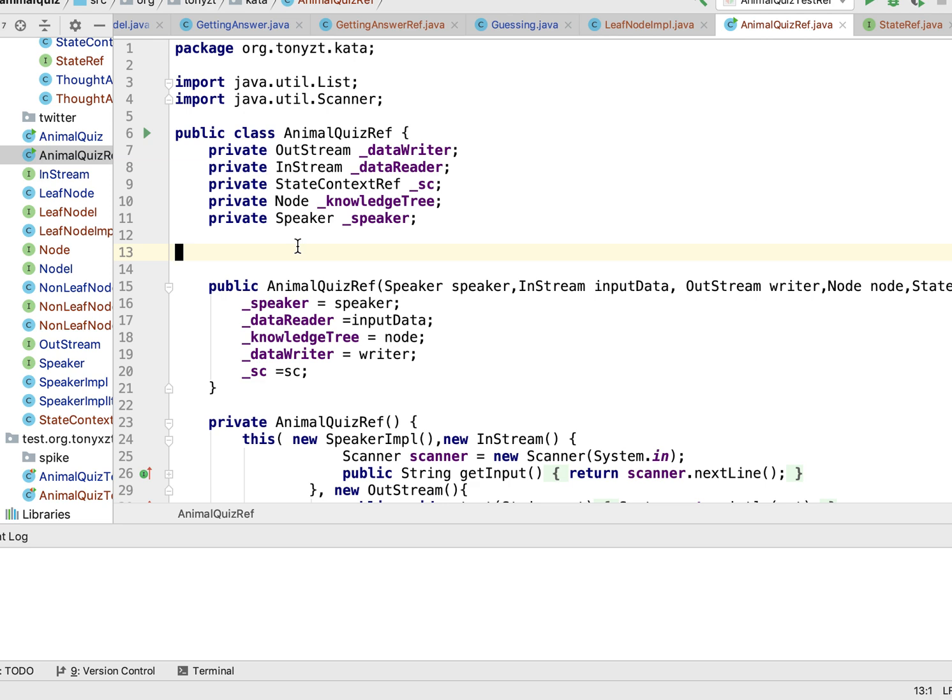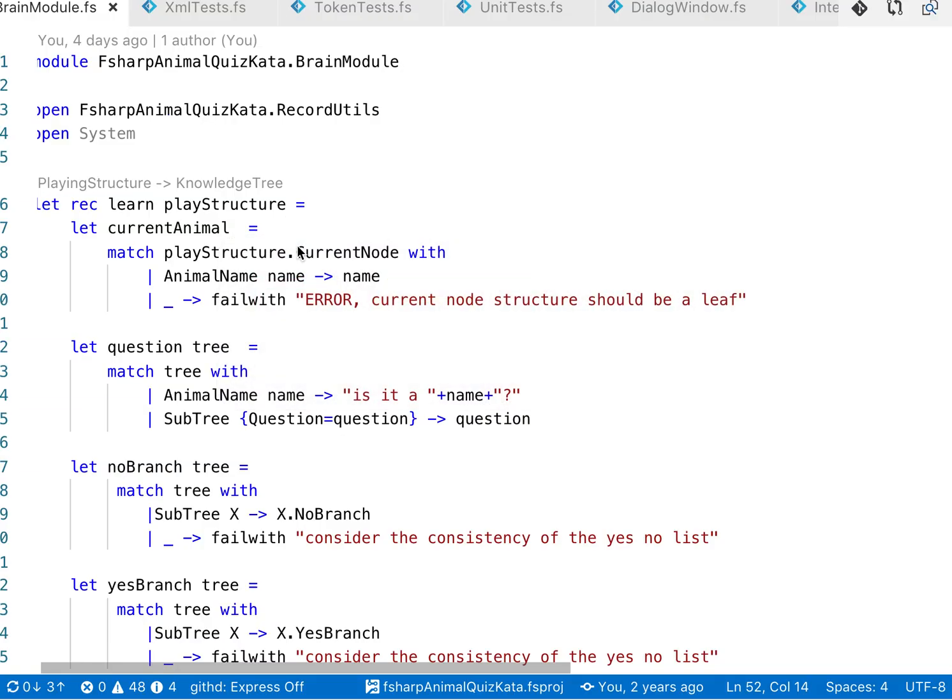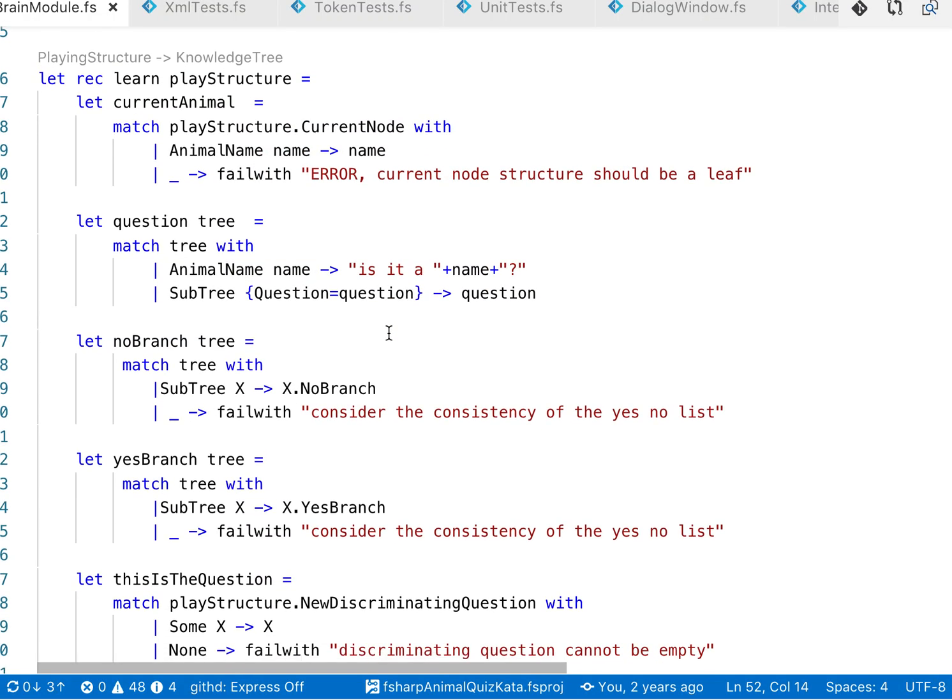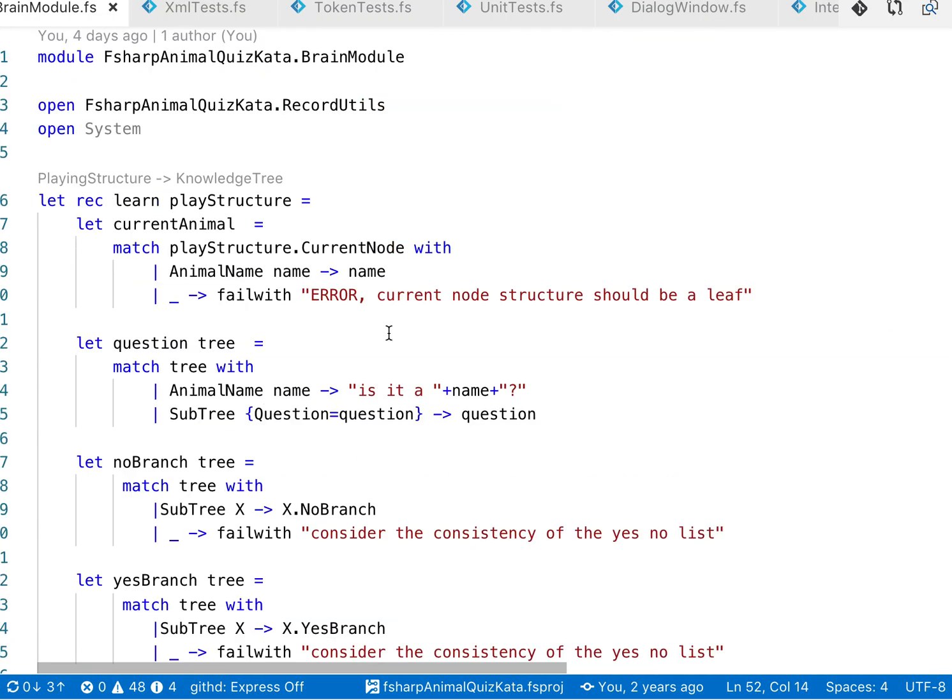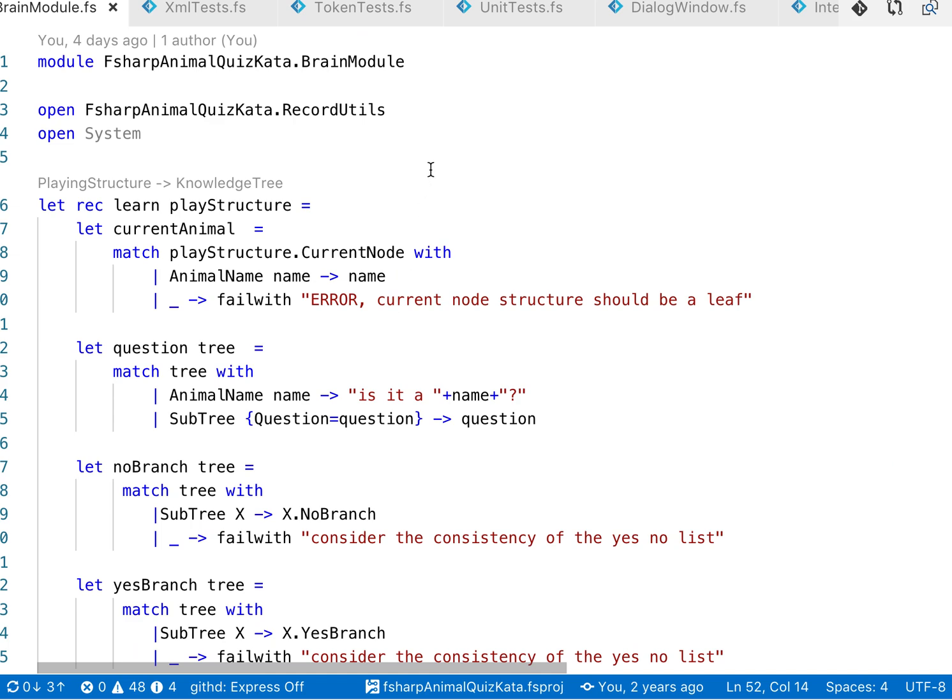So that means that probably we made some mistakes when we decided to focus on the object-oriented. The object-oriented is likely to be surpassed by other ways of solving problems, particularly the functional. Thank you, ciao.